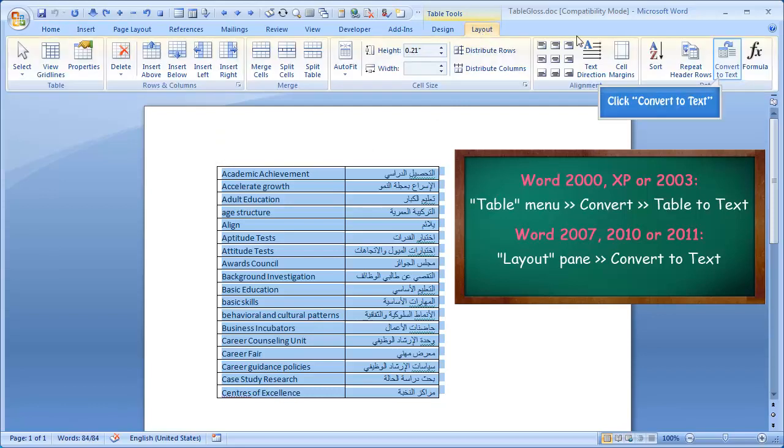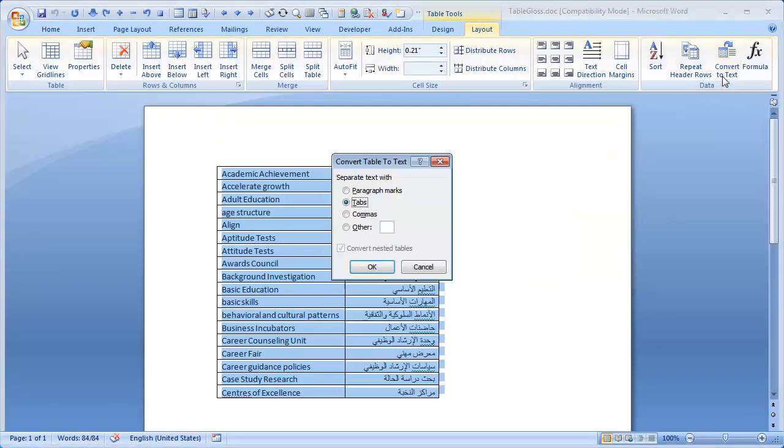Select convert to text. The convert table to text dialog opens. Make sure the tabs option is selected.